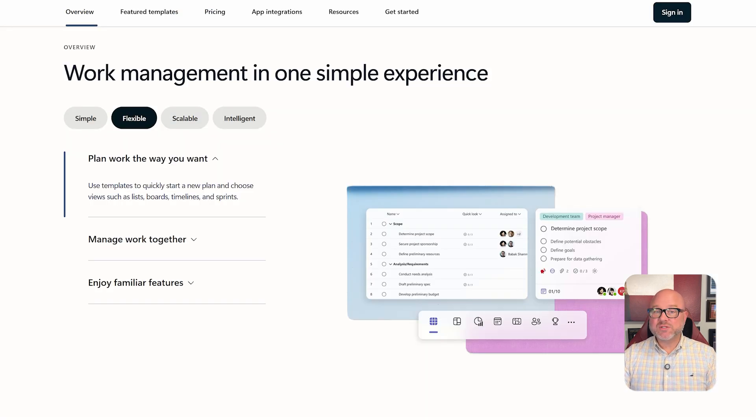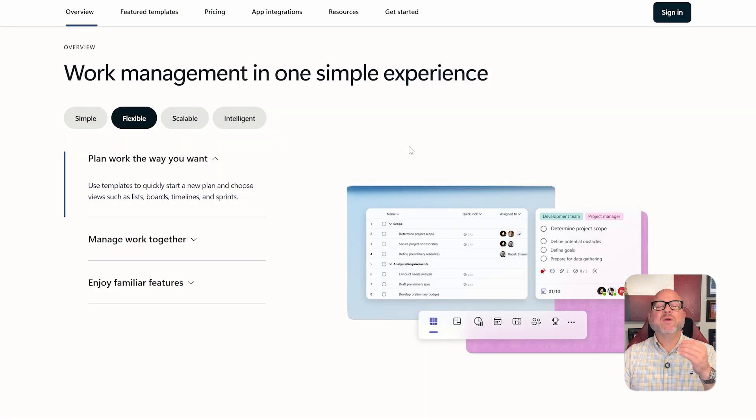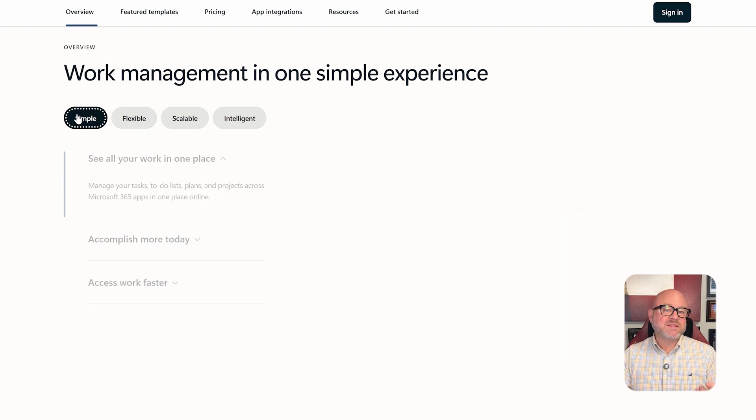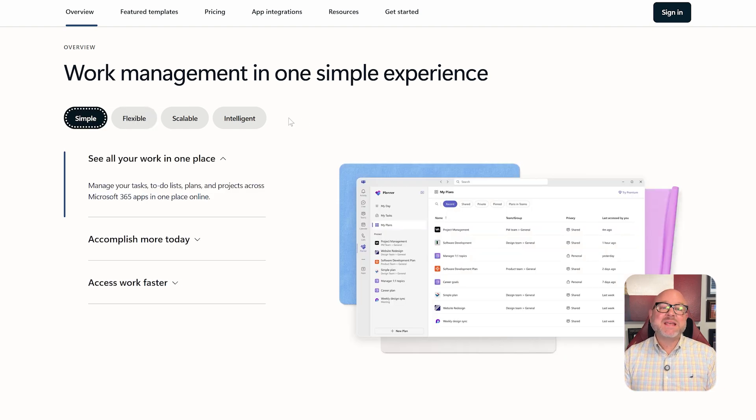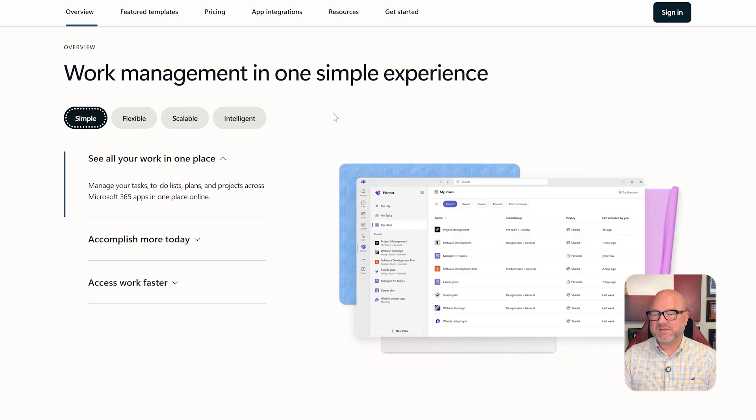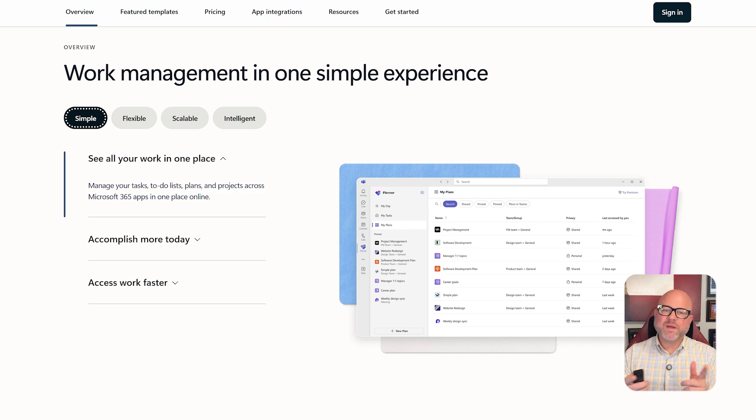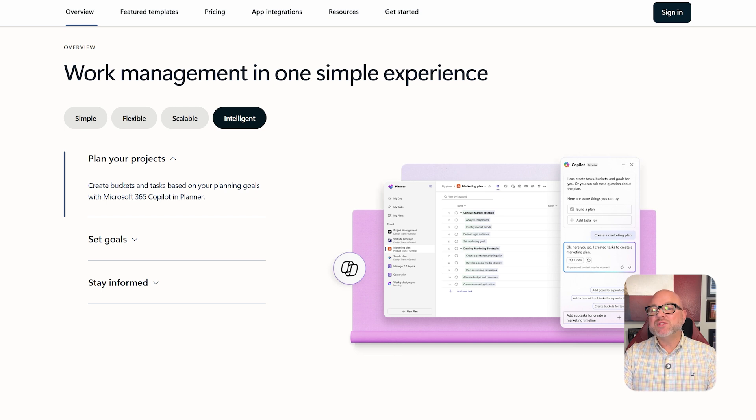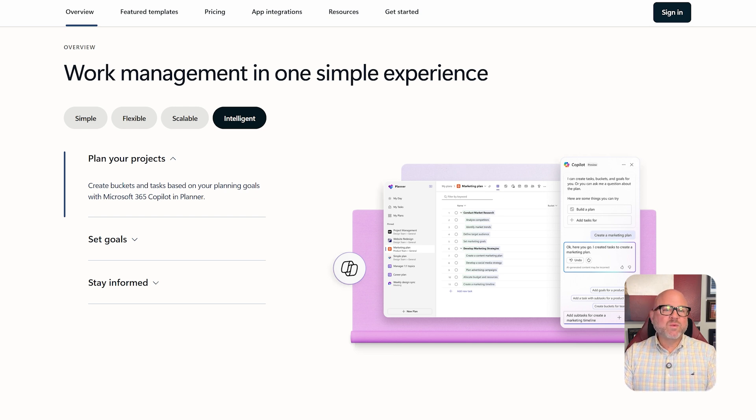Let's take a look at features. Planner is all about keeping things very organized. You get task cards where you can add checklists, labels, attachments, and even comments. You can switch between a grid view or a calendar view to see what's coming up, and it works directly with Microsoft Teams and To Do so that tasks sync automatically.